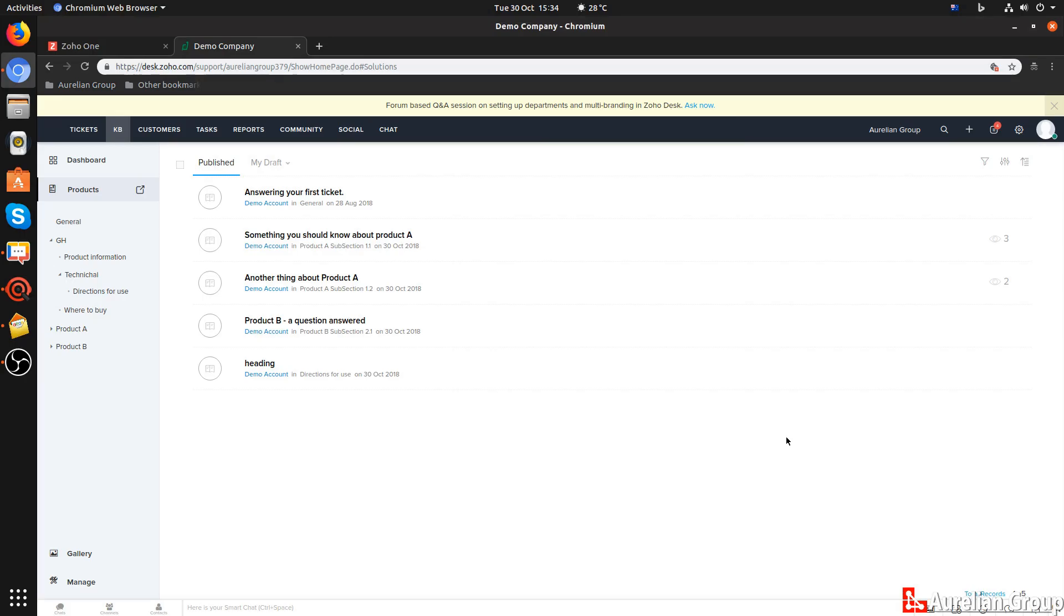In Zoho Desk, you can set up a knowledge base where all articles will be published, which can be accessed in your ticketing system as well as online if you publish your knowledge base online.